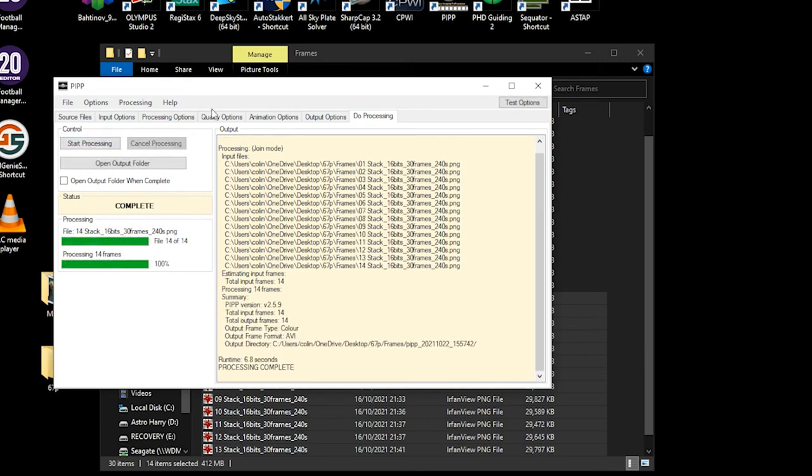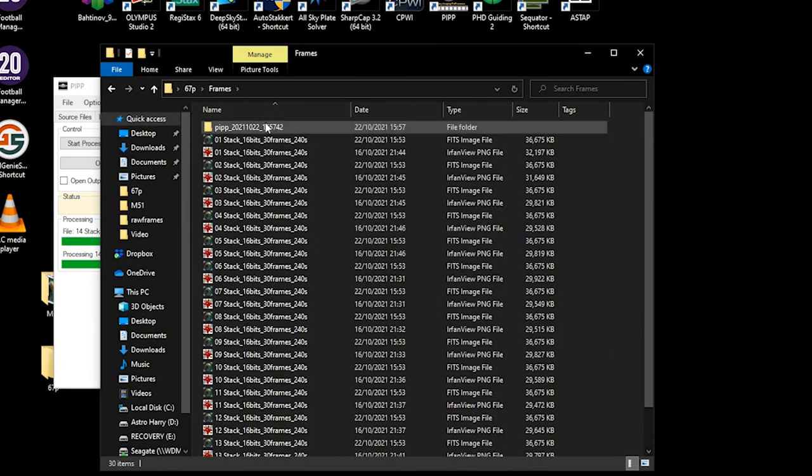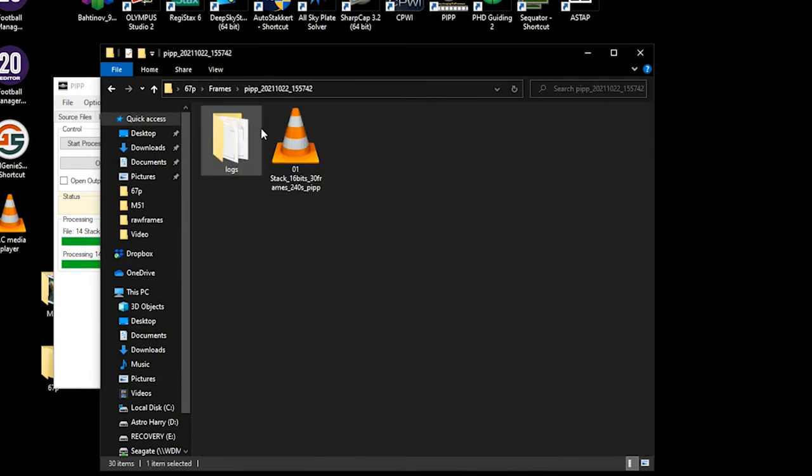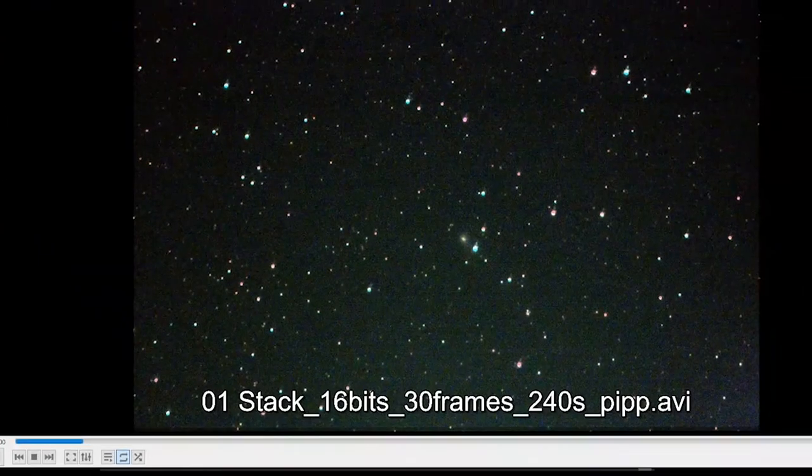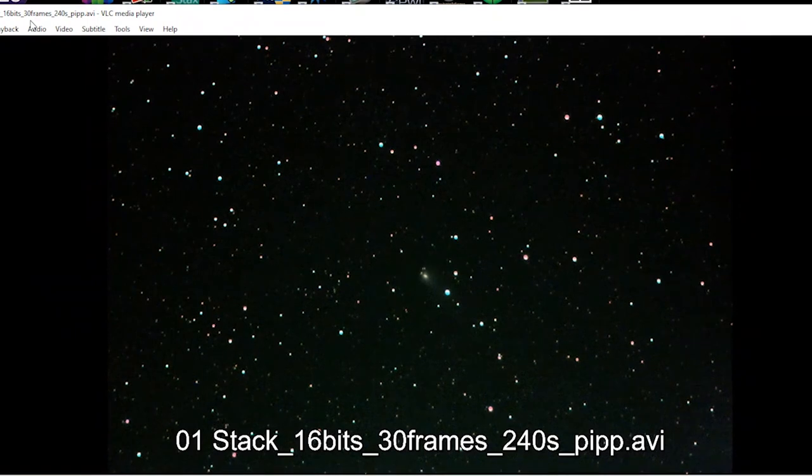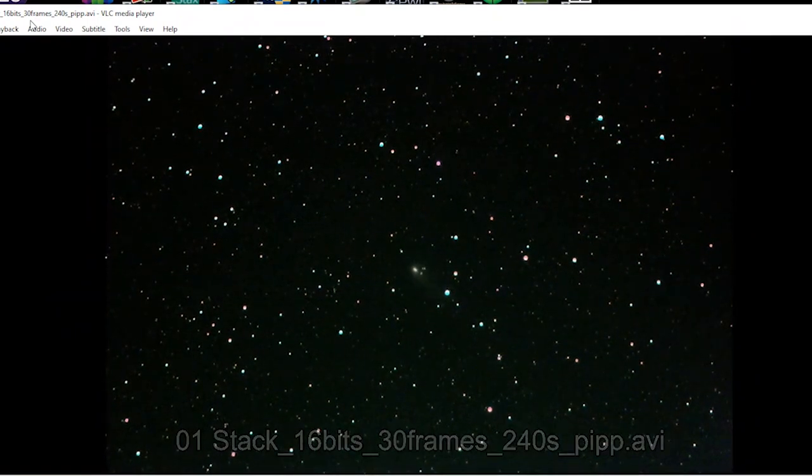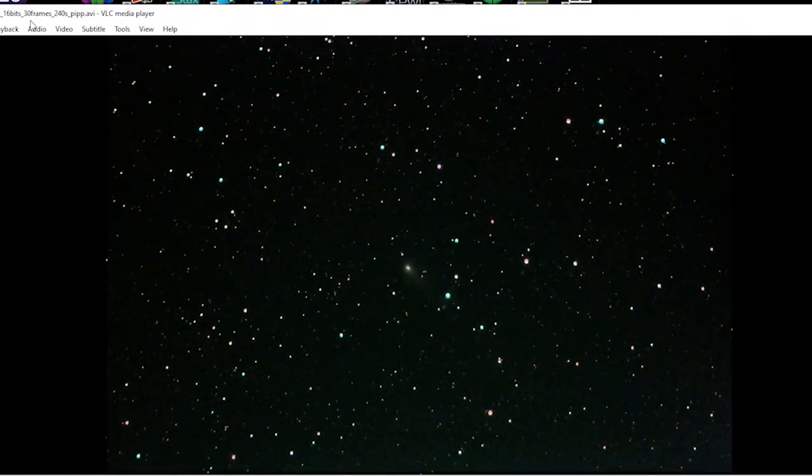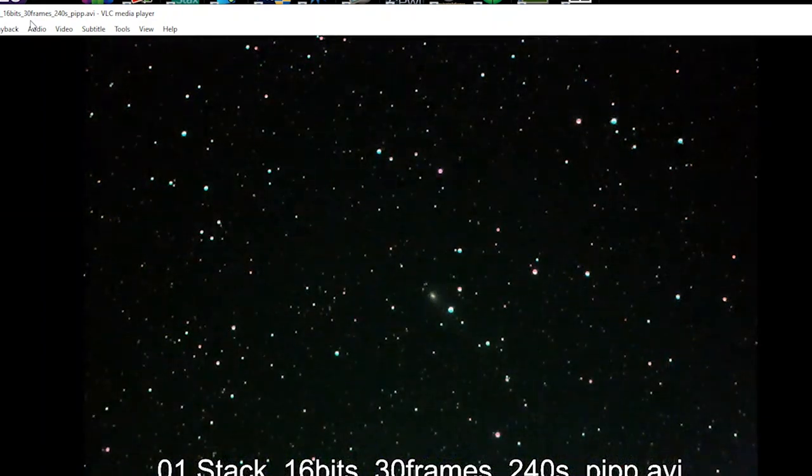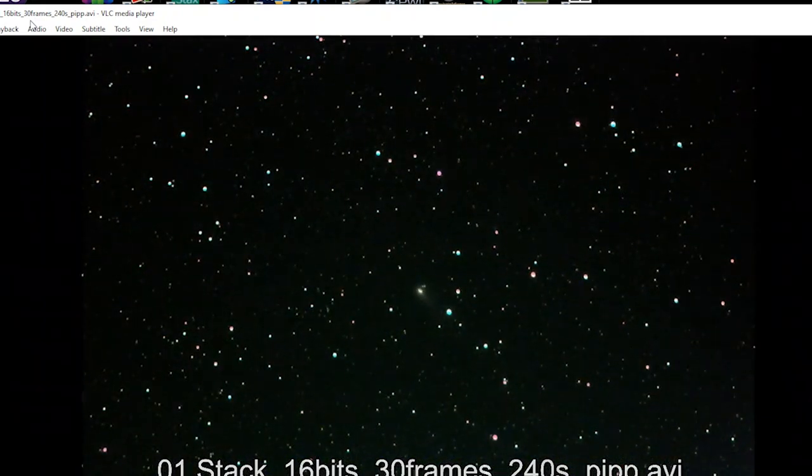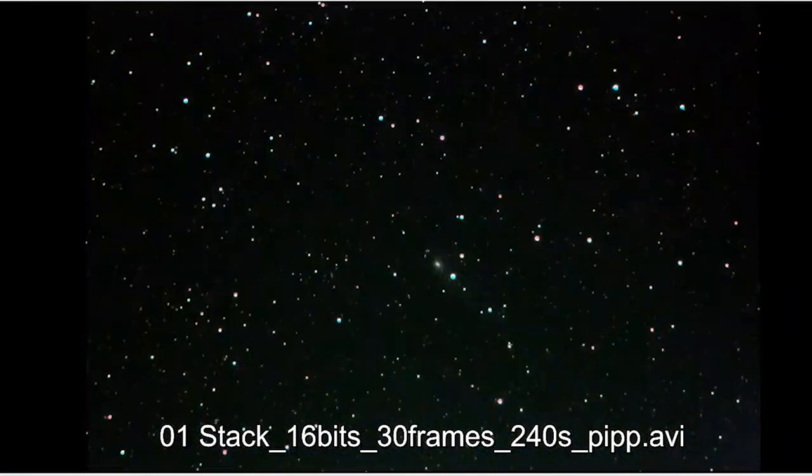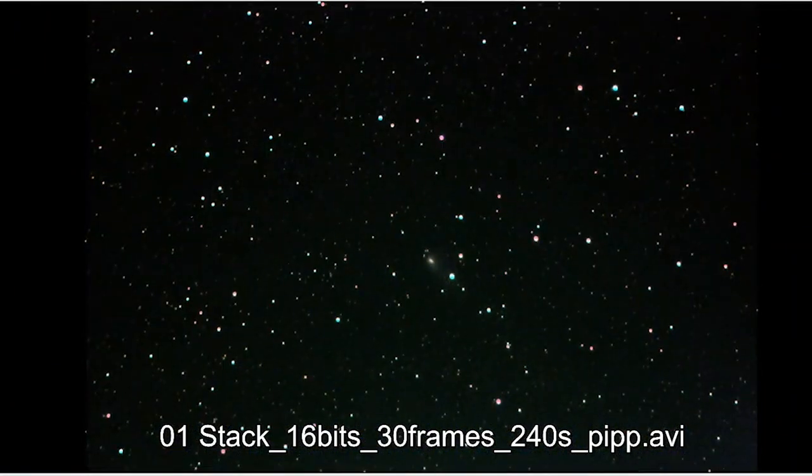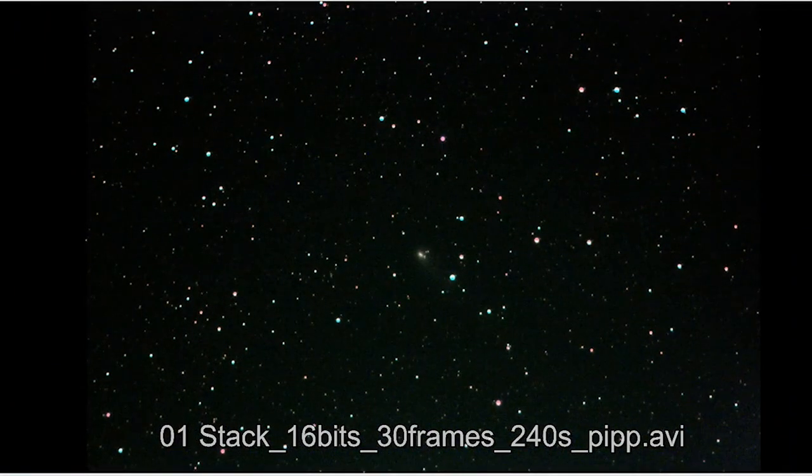It produces a master video and then what you can also do is crop this video. When it's doing its outputs you can actually crop it so you could say look, I want to have just the center of the image. There you go, there's our little comet going across the sky which I think is really cool. This was over the space of an hour and it just shows you how quickly these comets are moving through the solar system, zipping away.